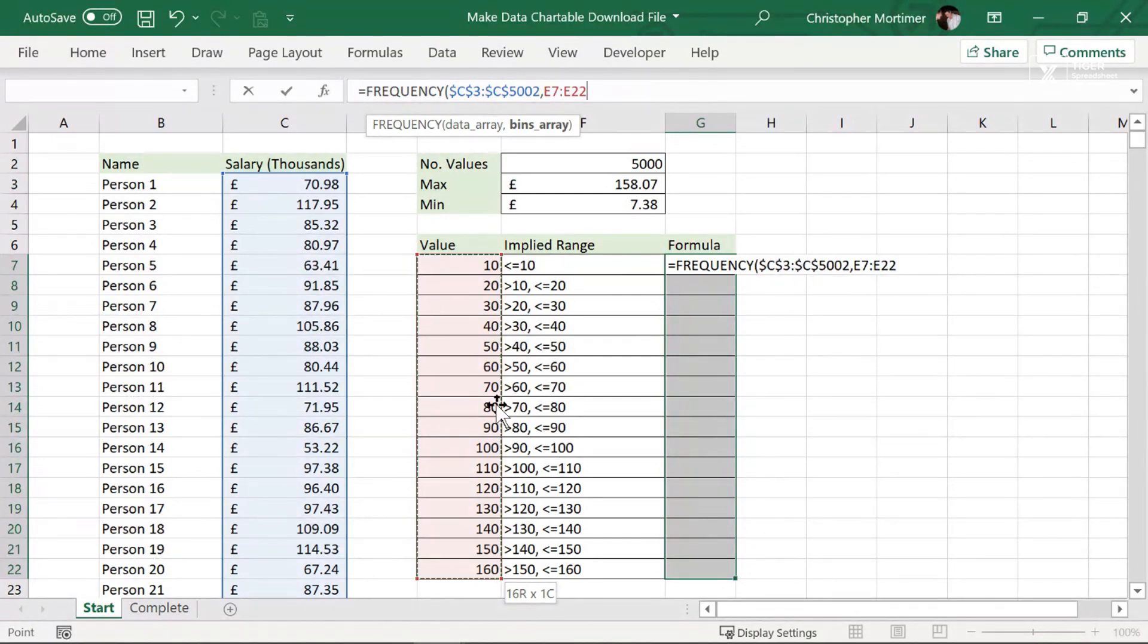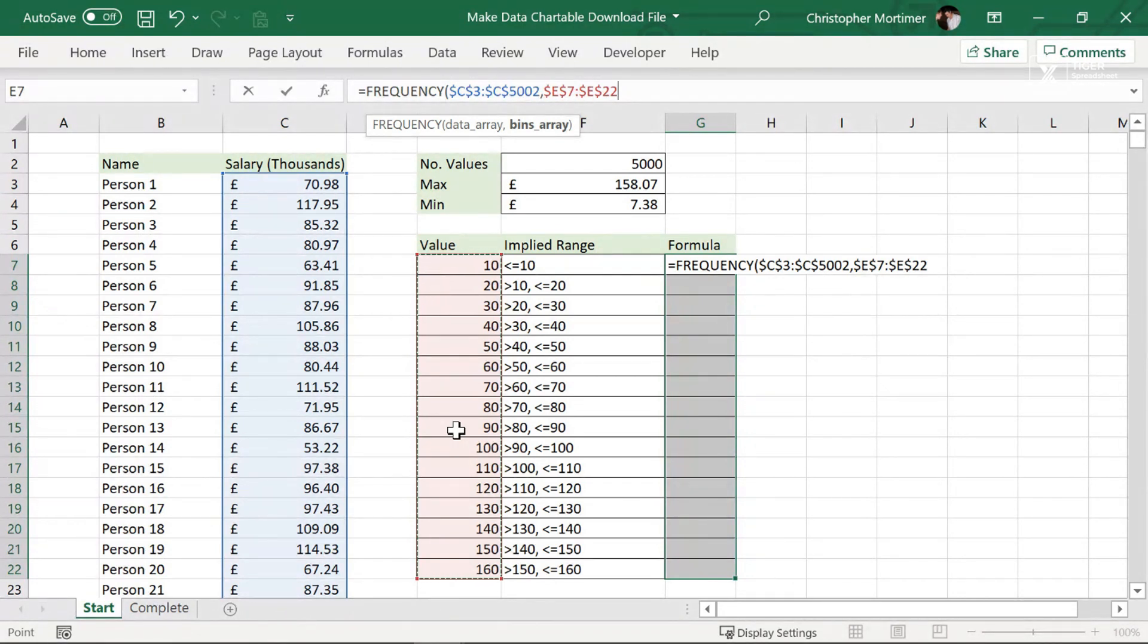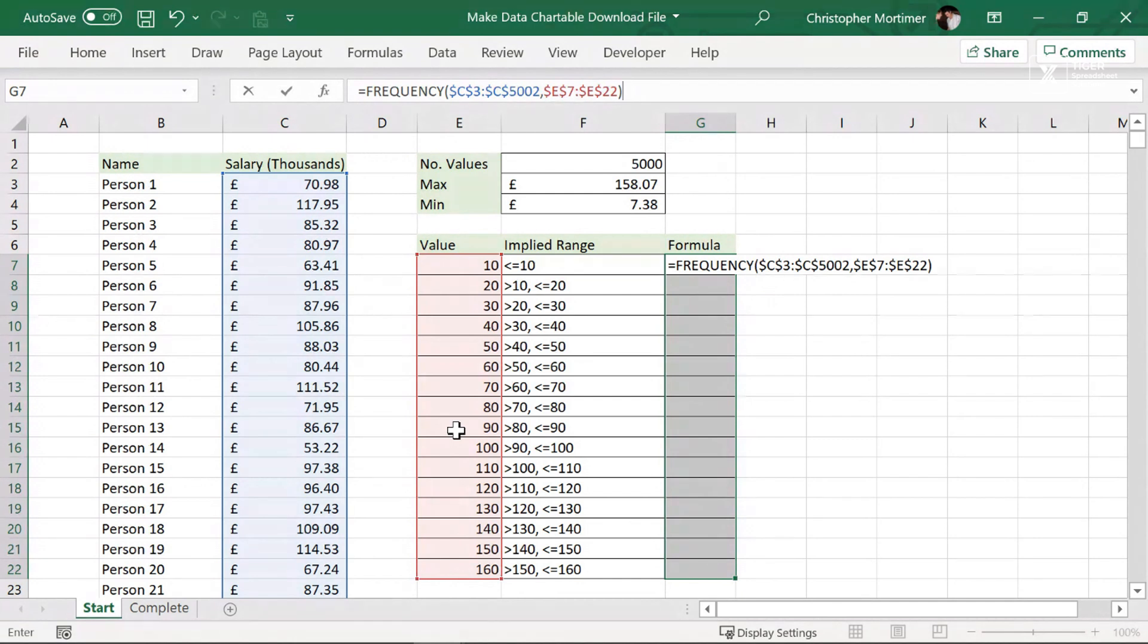Once again, absolutely important to have the F4 key, hit the F4 key, put those absolute references in. If you don't have absolute references, this formula is not going to work. And then we close the bracket, steady and systematic. Don't hit enter. Don't hit enter yet. We're working through this steady and systematically. Now, control shift. So you've got to hold down the control shift key, holding down control shift.